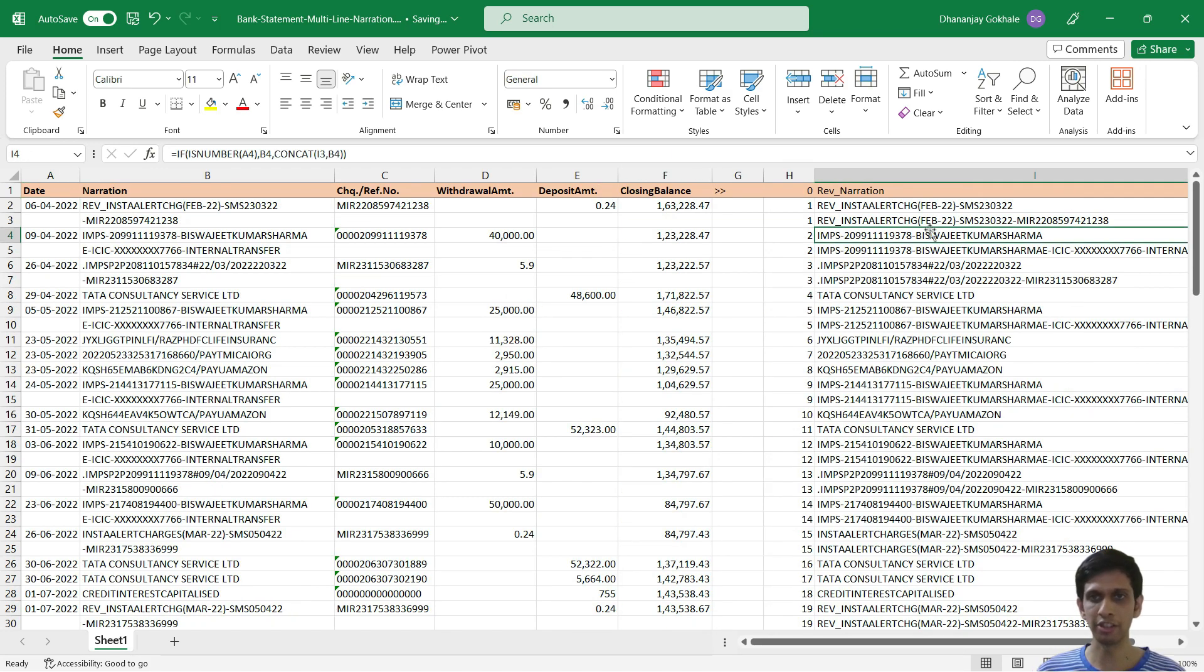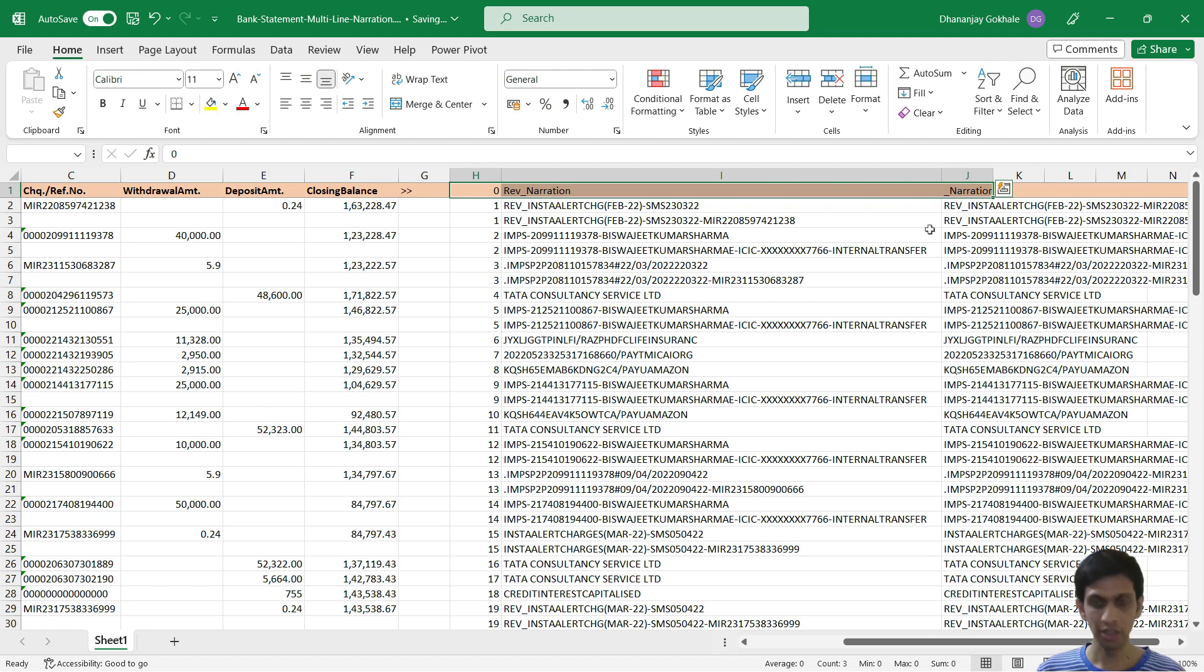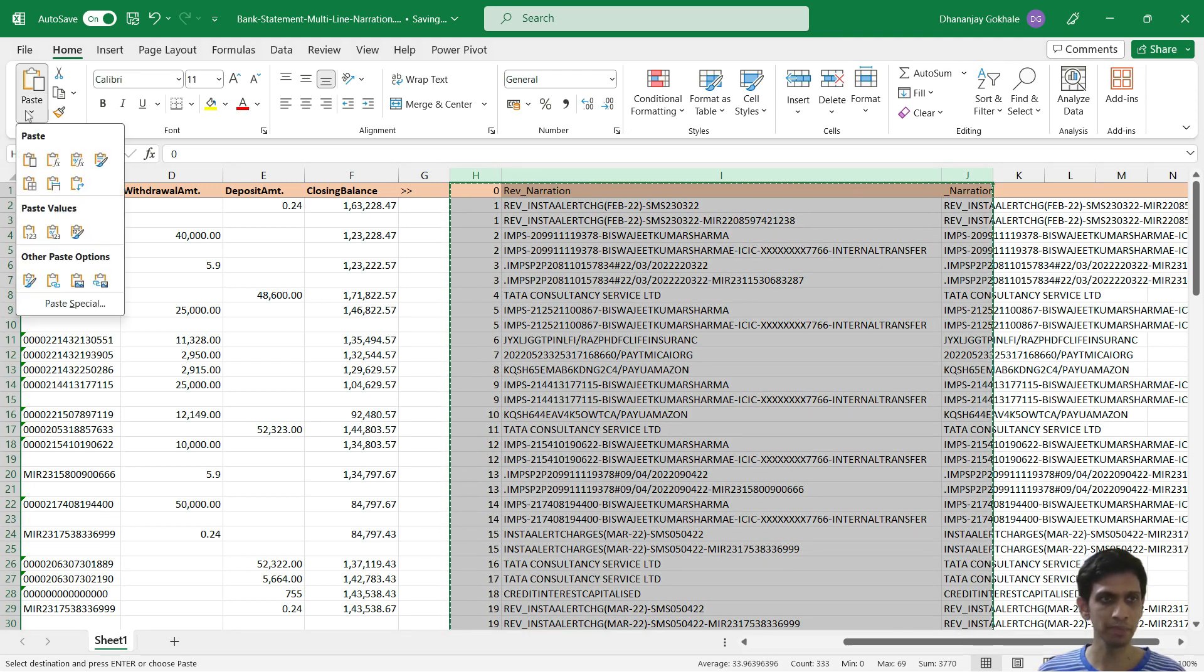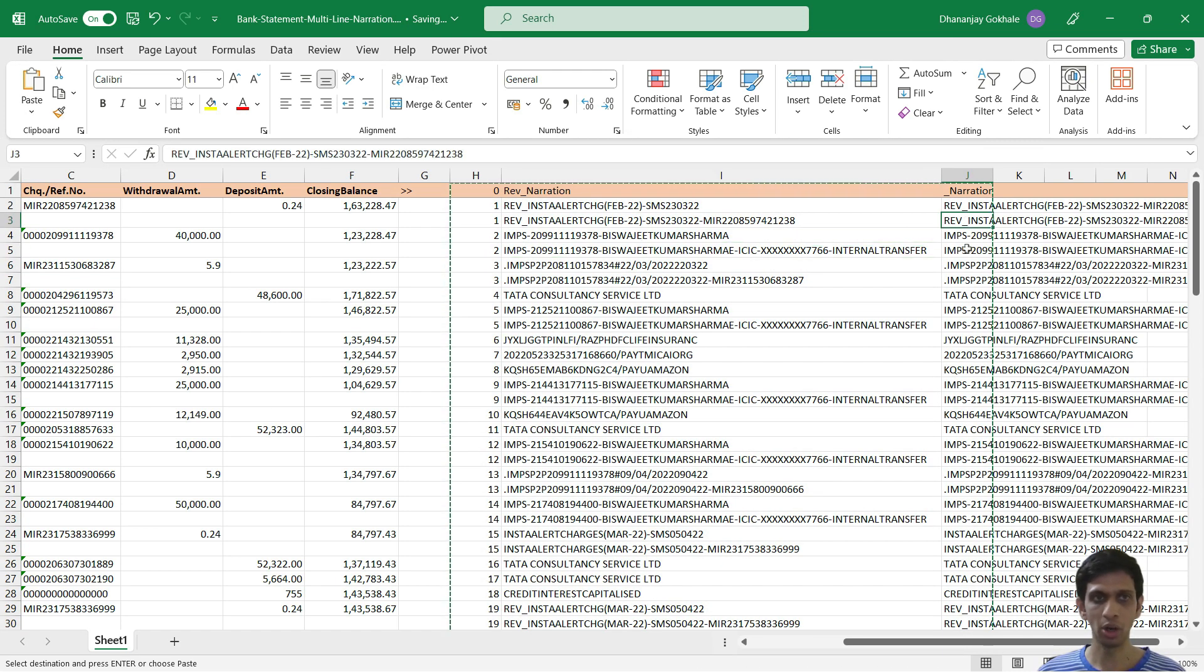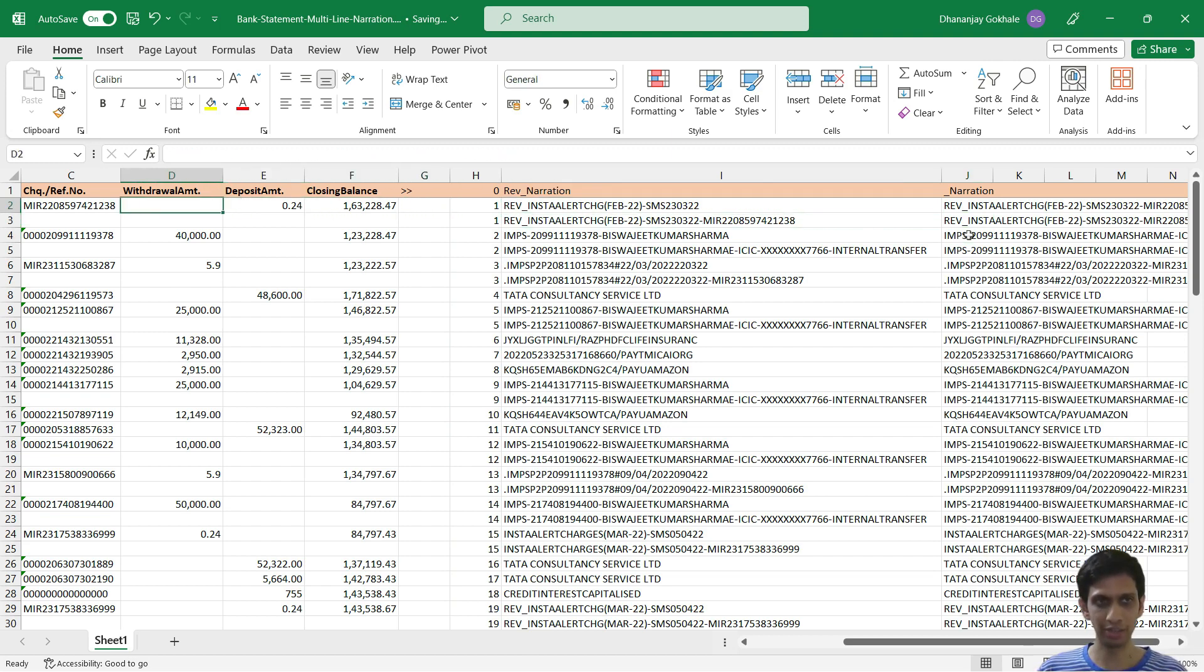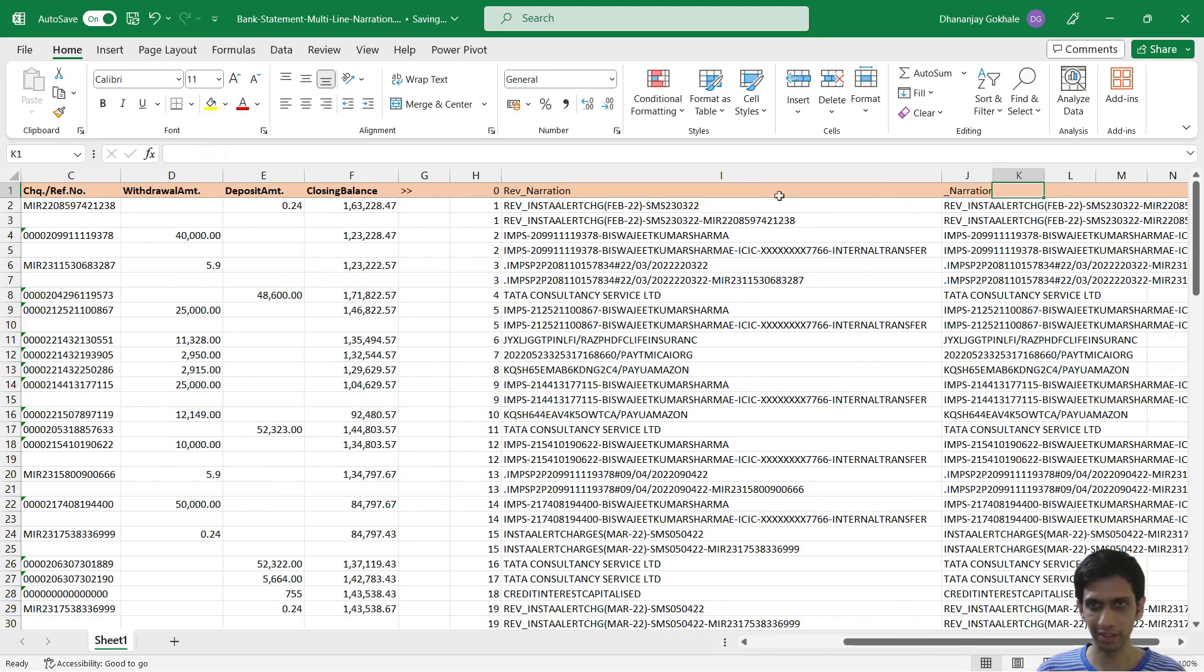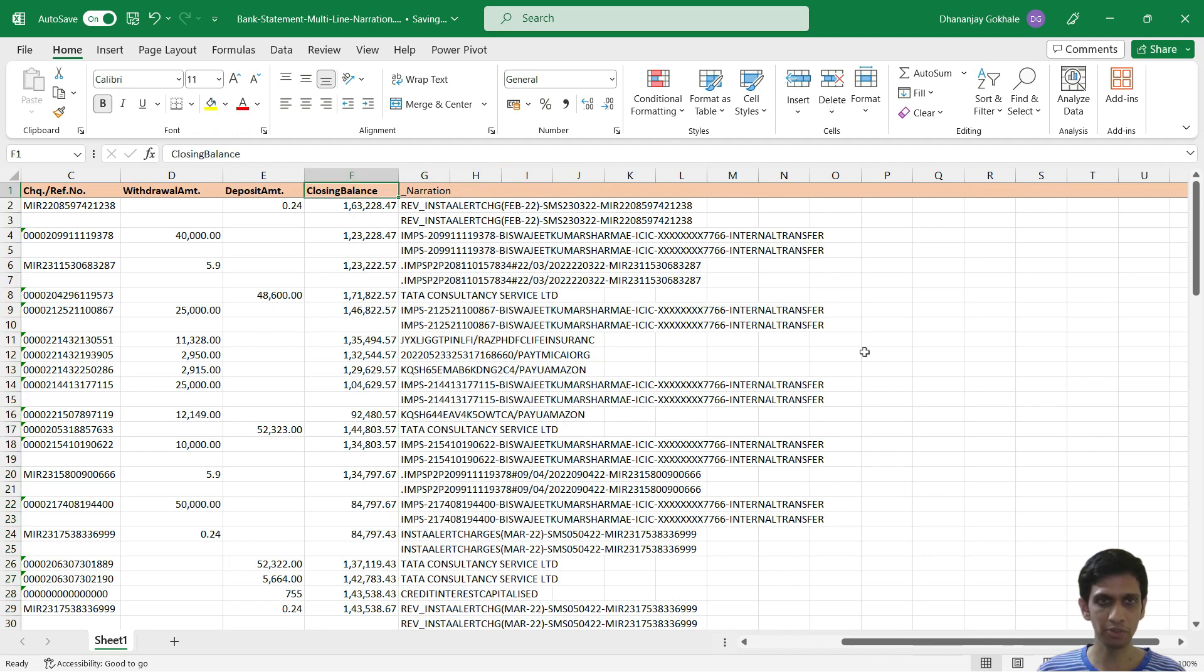So now let's copy and paste special this formula. I will select all these three columns, control space, copy and paste special values, so that all the formulas are gone because I'm going to delete the extra lines. We don't require this line. So underscore narration is containing our narration. I will simply delete these columns.